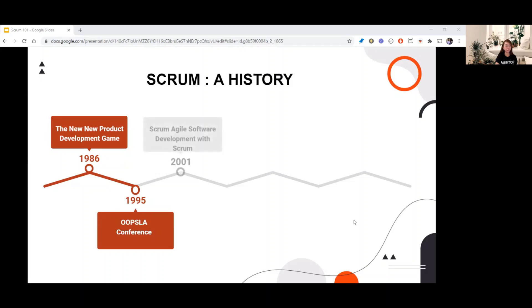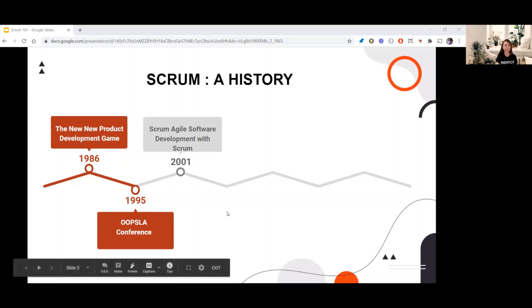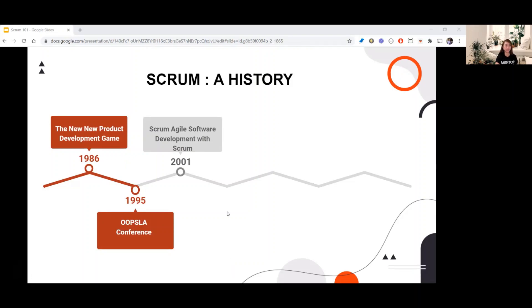Then in 2001, Sutherland and Schwaber along with 15 other software development leaders created the Manifesto for Agile Software Development. Shortly afterwards, the Agile Alliance was founded and the first book on Scrum, 'Agile Software Development with Scrum,' was published.